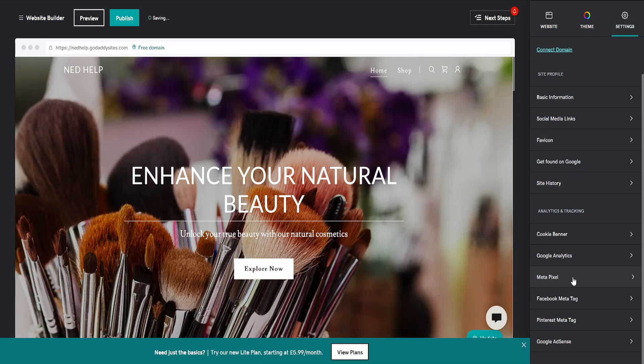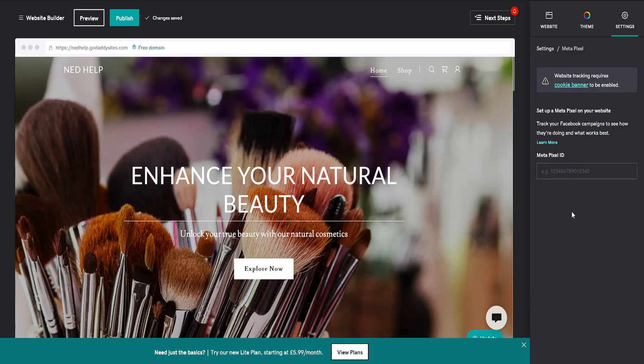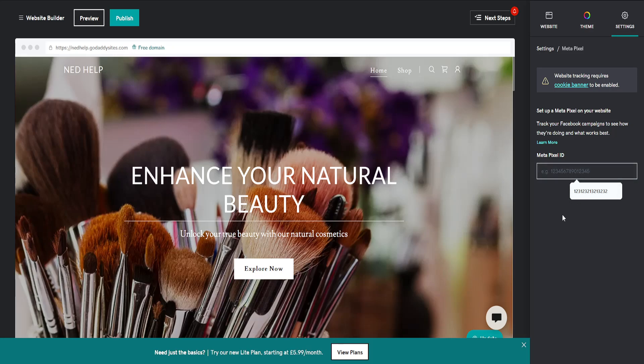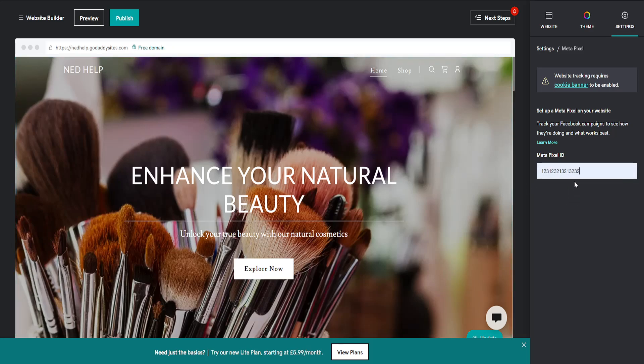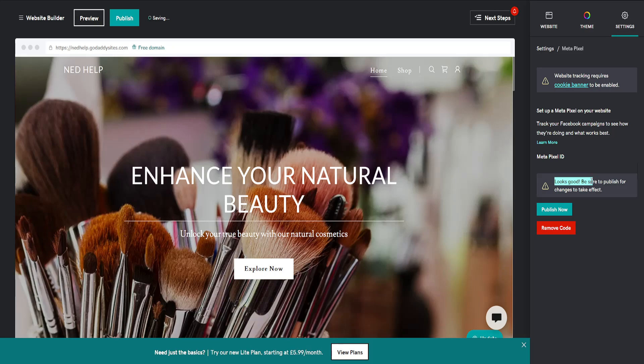Click on Metapixel and it's going to ask for your Metapixel ID. Get your Metapixel ID and paste it here. After pasting it, it will say 'this looks good, be sure to publish for changes to take effect.'